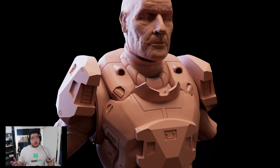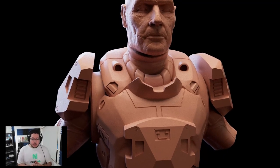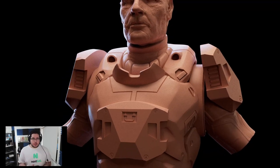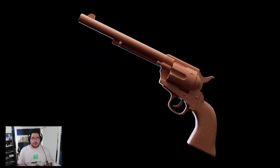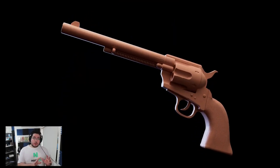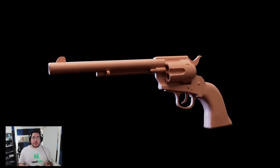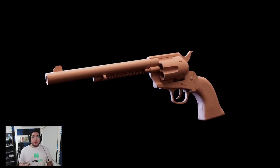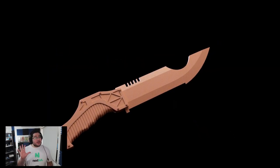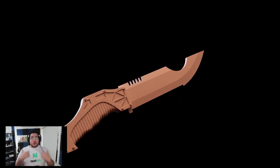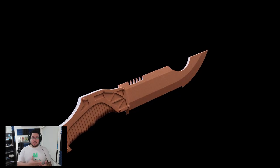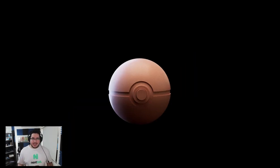Throughout this course, we will be learning about all of the different techniques to create hard surface objects inside of Seabrush. First, we will explore all of the different tools that we have available to us, and then we will follow five specific chapters, five exercises, where you guys will create different props in order to learn all of these techniques.